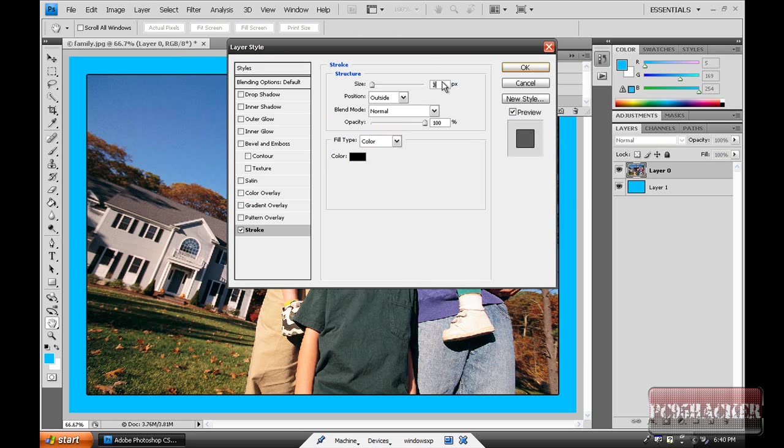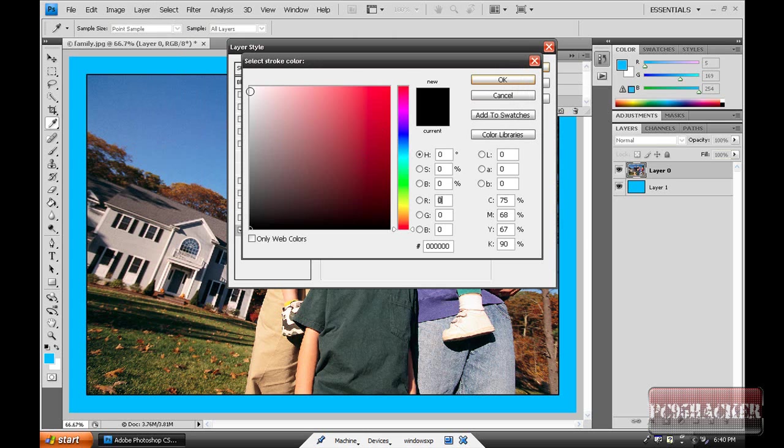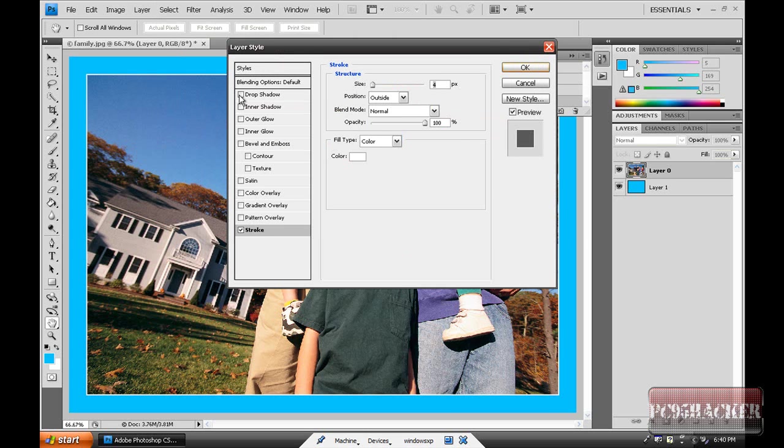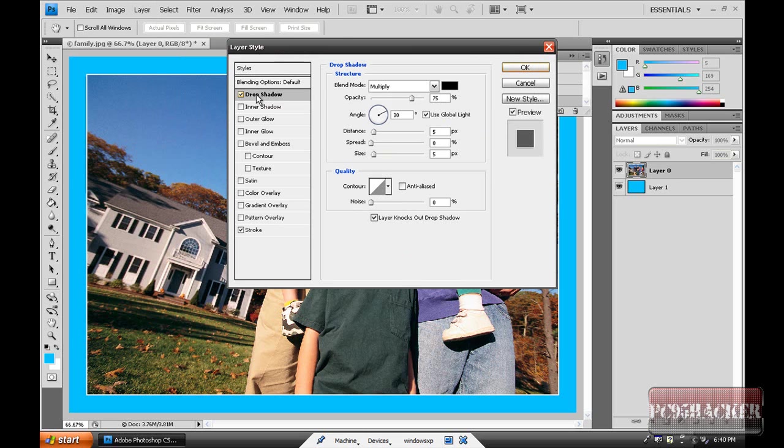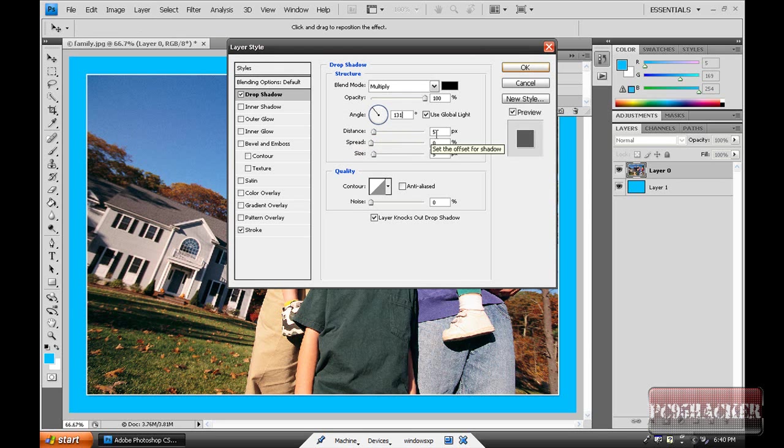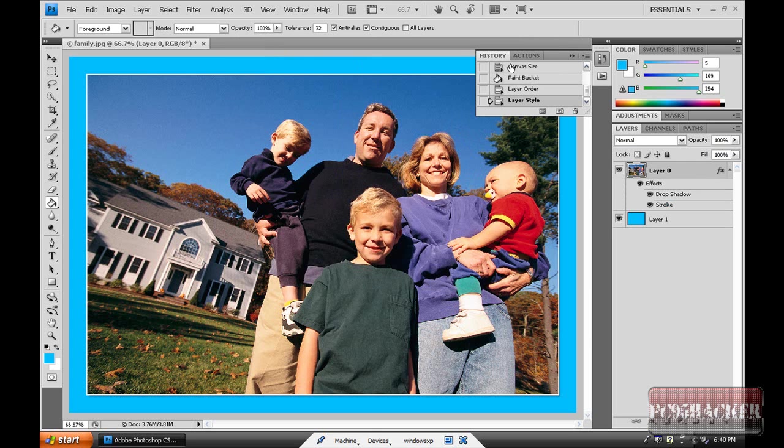Then click layer 0, then go to Layer, Layer Style, Stroke. Make the size 4, change the color to white, OK. Then go to Drop Shadow, click it, make the opacity 100, the angle 131, the distance 6, the spread 4, the size 6. Nothing else, do not change anything. Click OK, you're done.